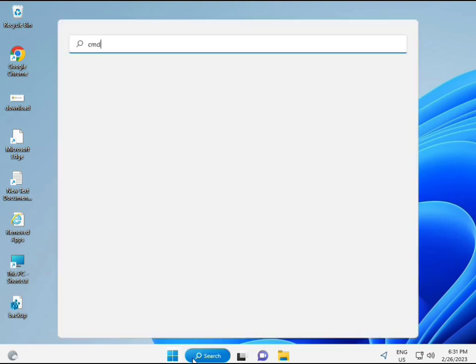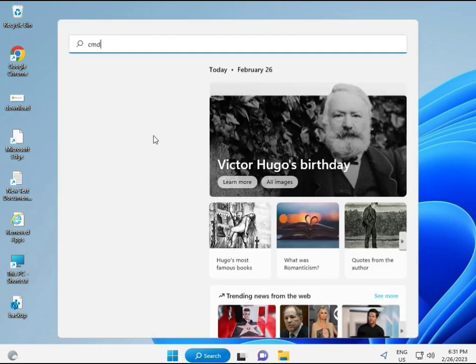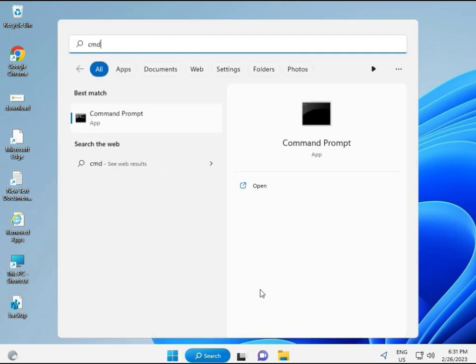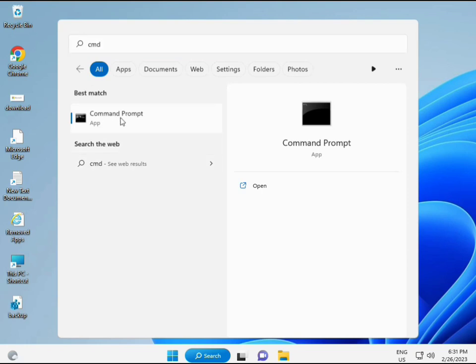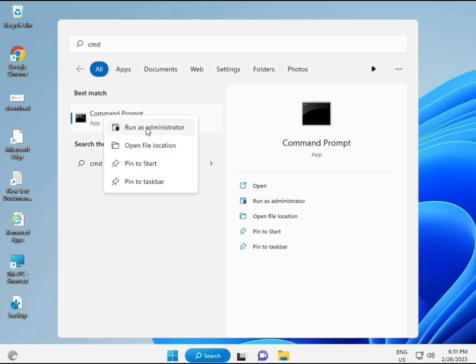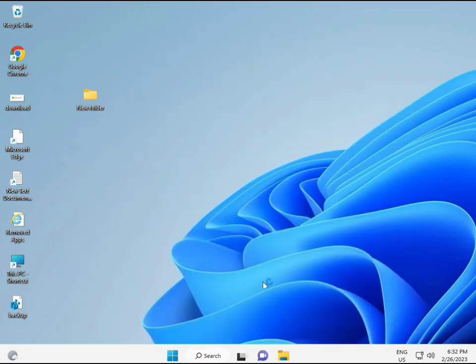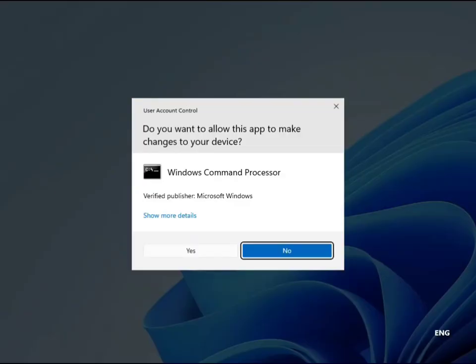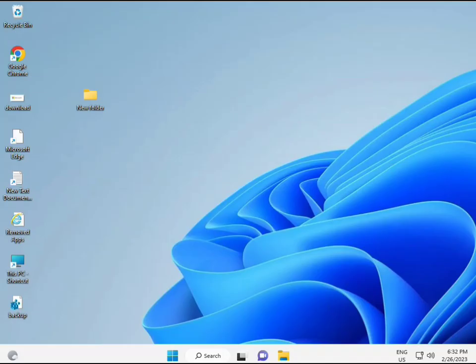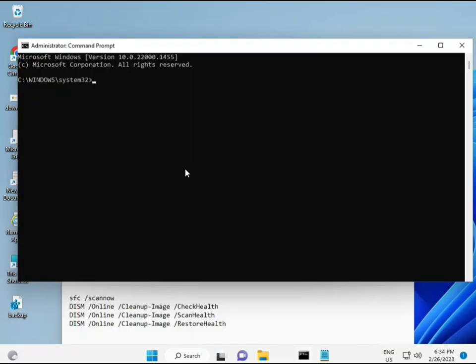Then, click the start button and type CMD. Right-click to run as administrator, so you are giving full permissions.